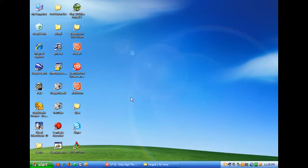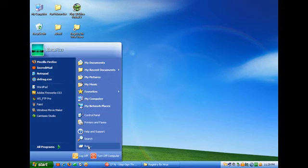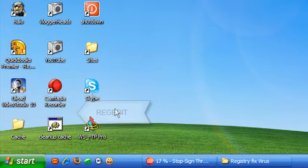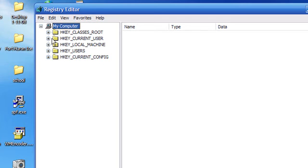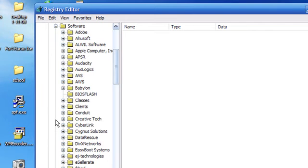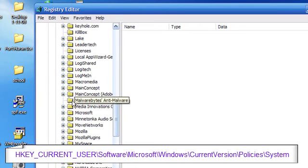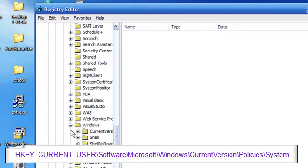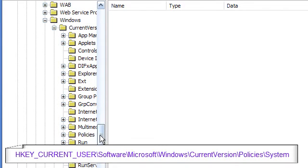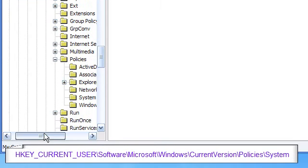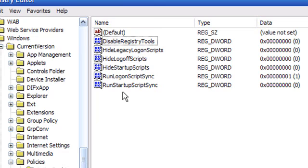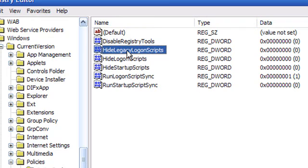For XP Home Task Manager: go to Start, Run, type regedit and click OK. You'll have to browse your way through: go to HKEY_CURRENT_USER, Software, Microsoft, Windows, Current Version, Policies, and then System. The Disable Registry Tools key will show up here, and Disable Task Manager will appear here as well. You can right-click on that and delete it.